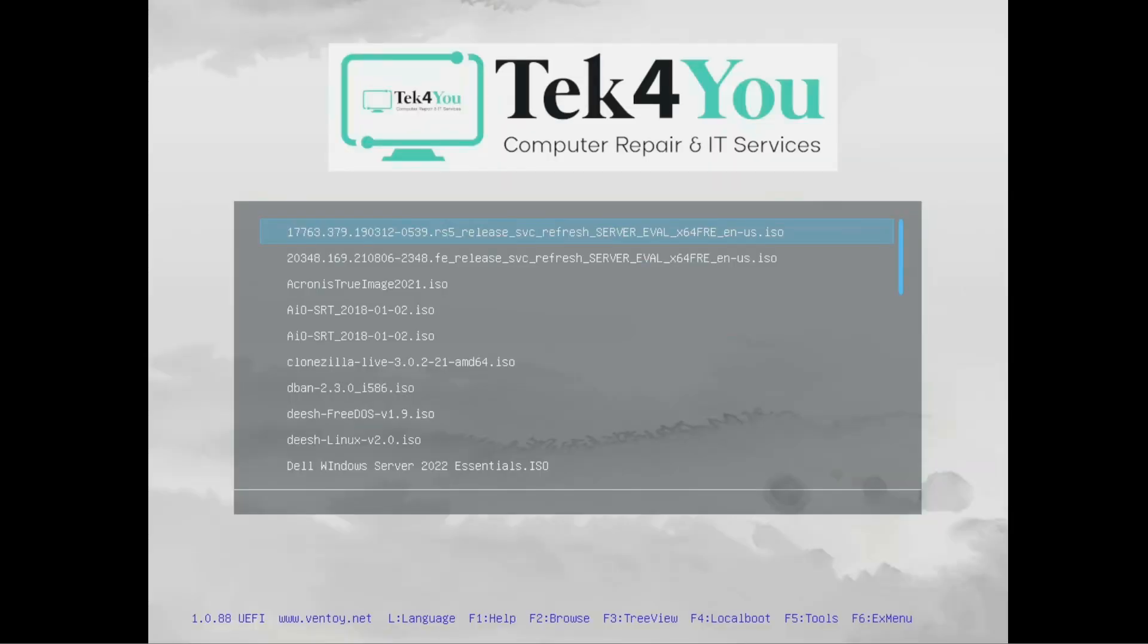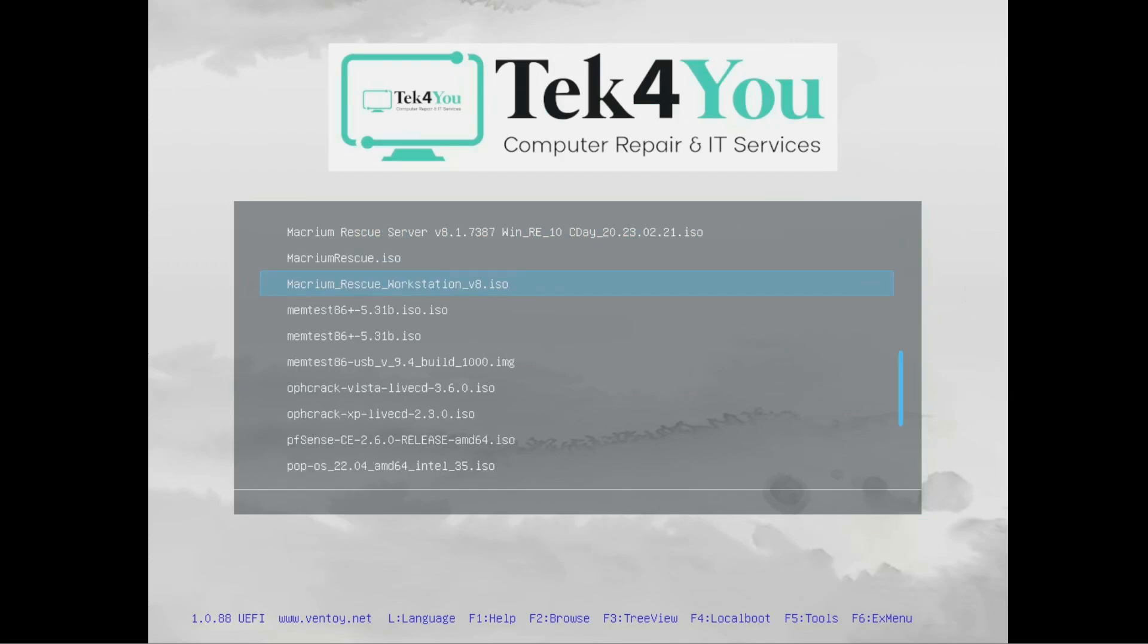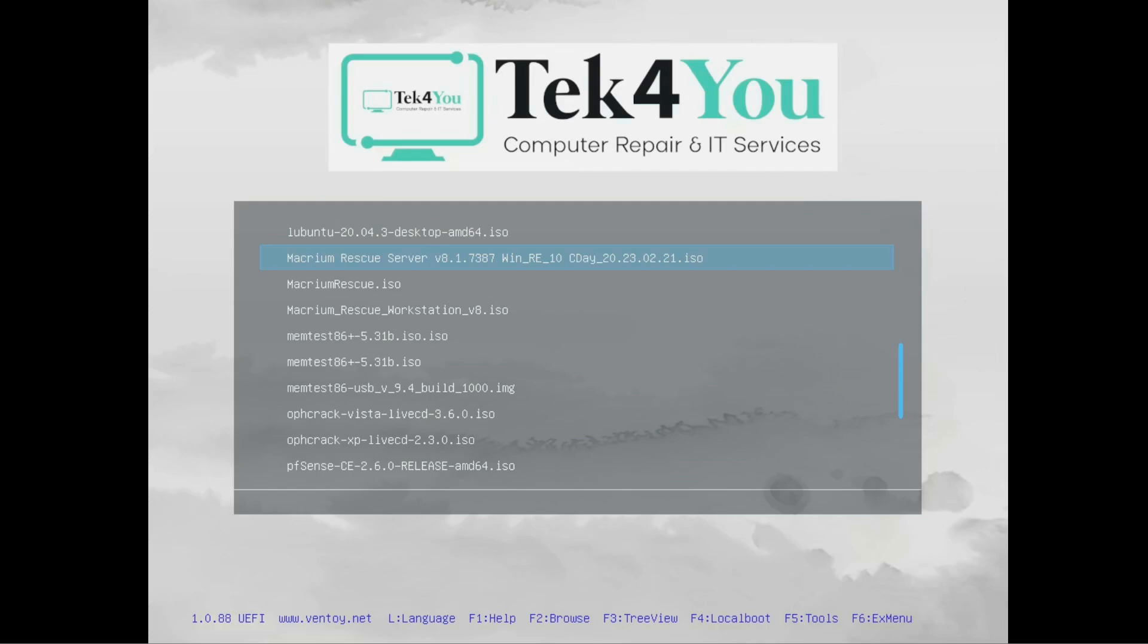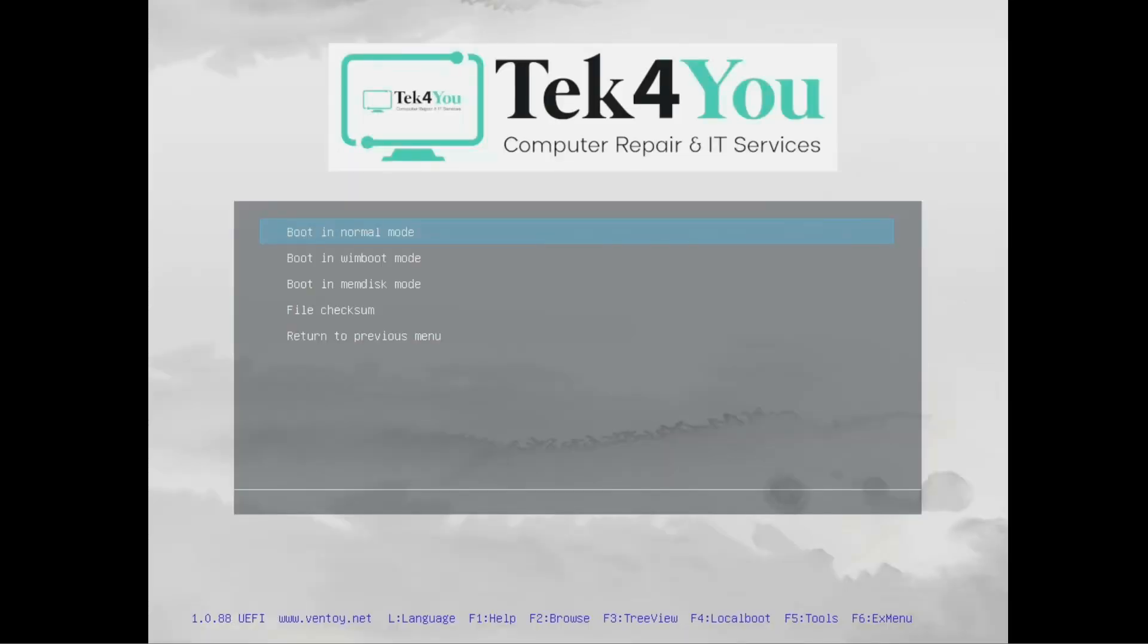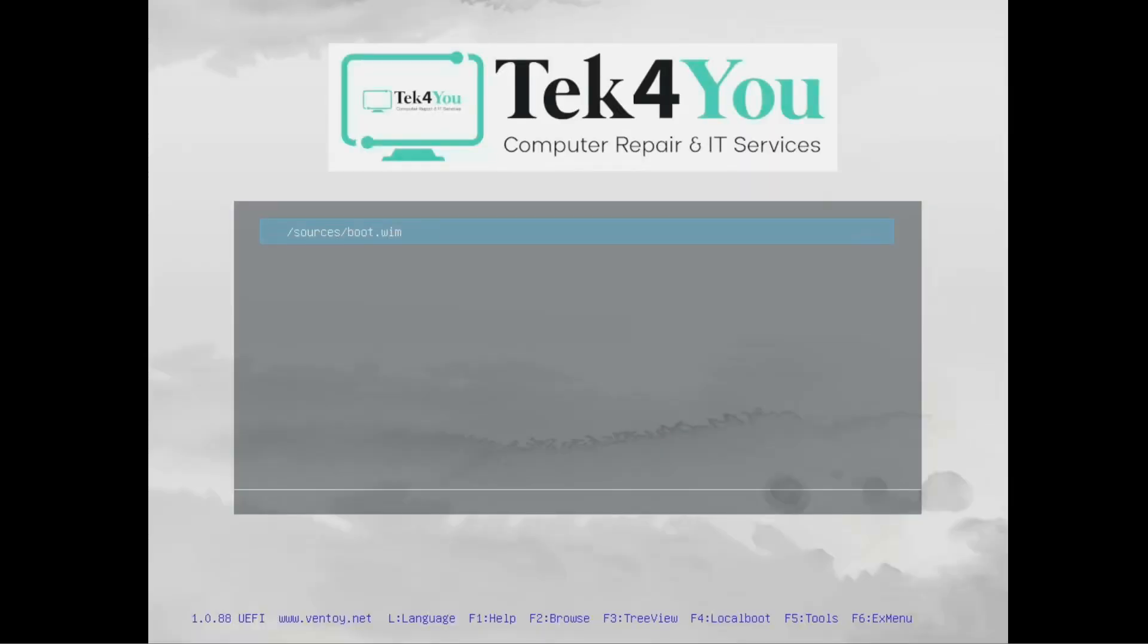But sometimes you might get an error message. More specifically, it will fail to boot. For example, let's say I want to boot from Micro Reflect. I would select whatever version I want to boot from, hit Enter. At this point, I want to select this option right here. This will boot it in a different style basically, and it will continue booting as normal without me getting an error message.